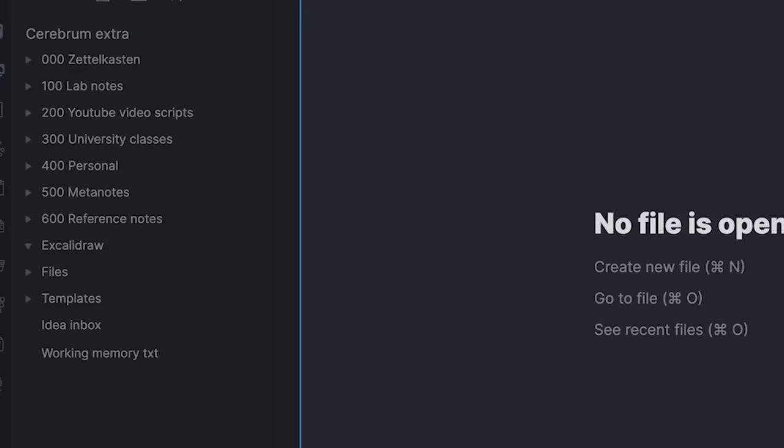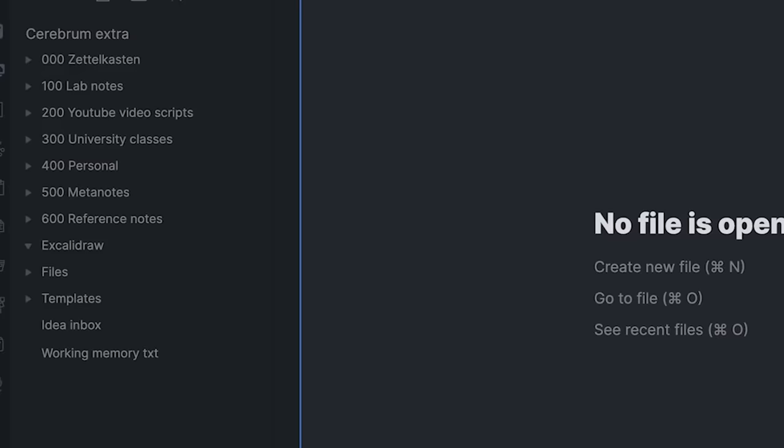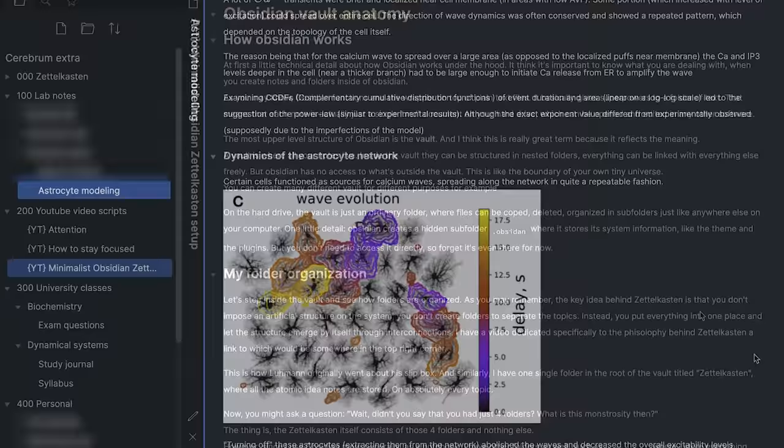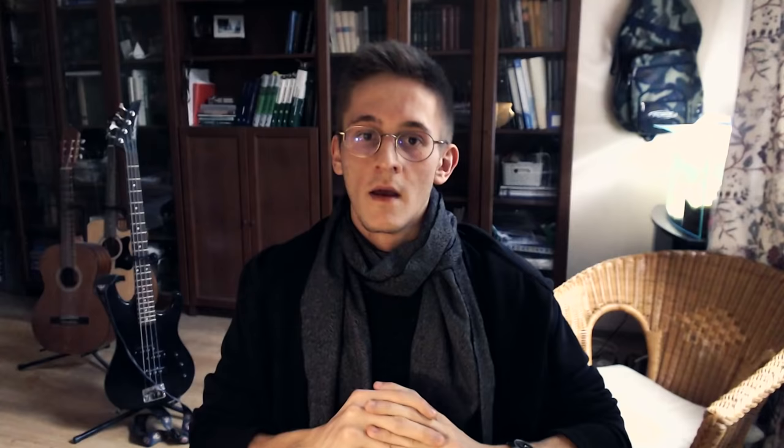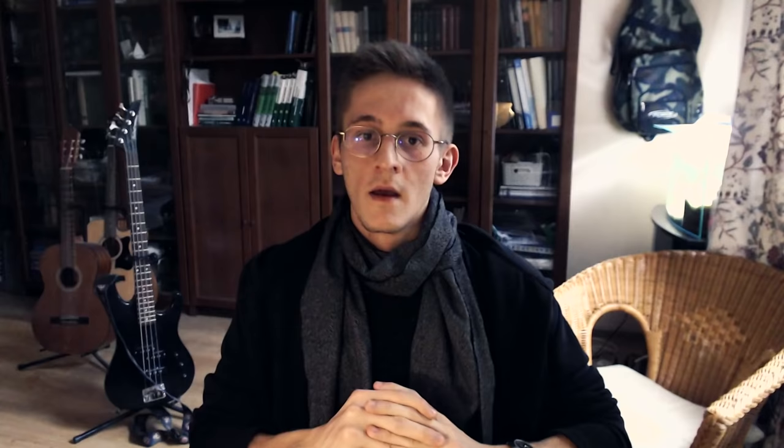You might ask: didn't you say it had only four folders? What the heck is this monstrosity then? The thing is, the Zettelkasten itself consists of those four folders and nothing else. However, since I use Obsidian more generally as a notebook, I have other folders as well, such as lab notes where I store everything related to my research, YouTube video scripts, as well as some personal stuff. These are completely separate from the Zettelkasten system, so we won't talk about these — pretend they don't exist.